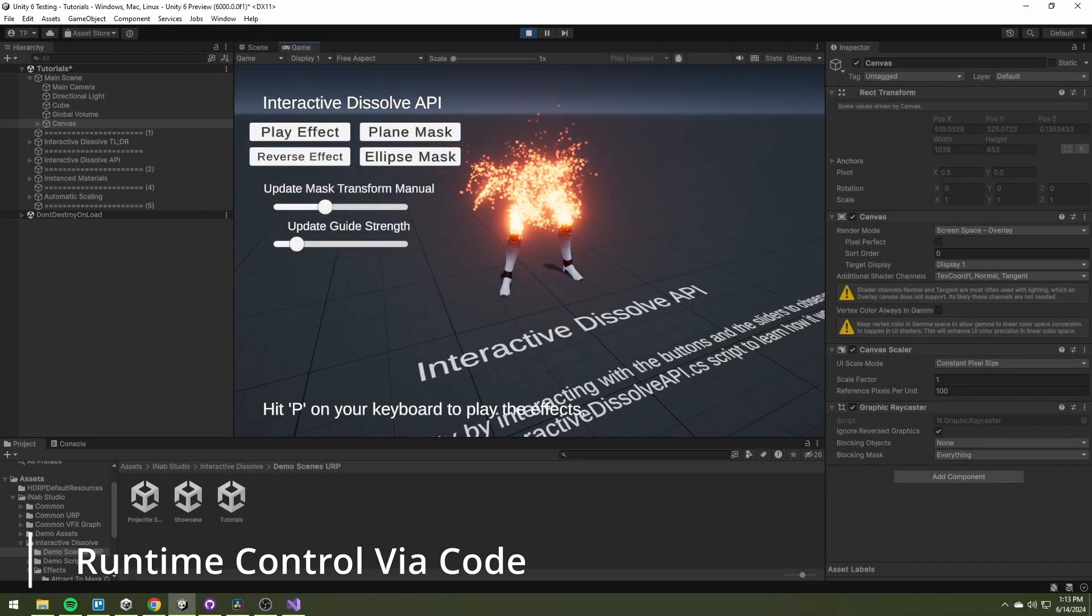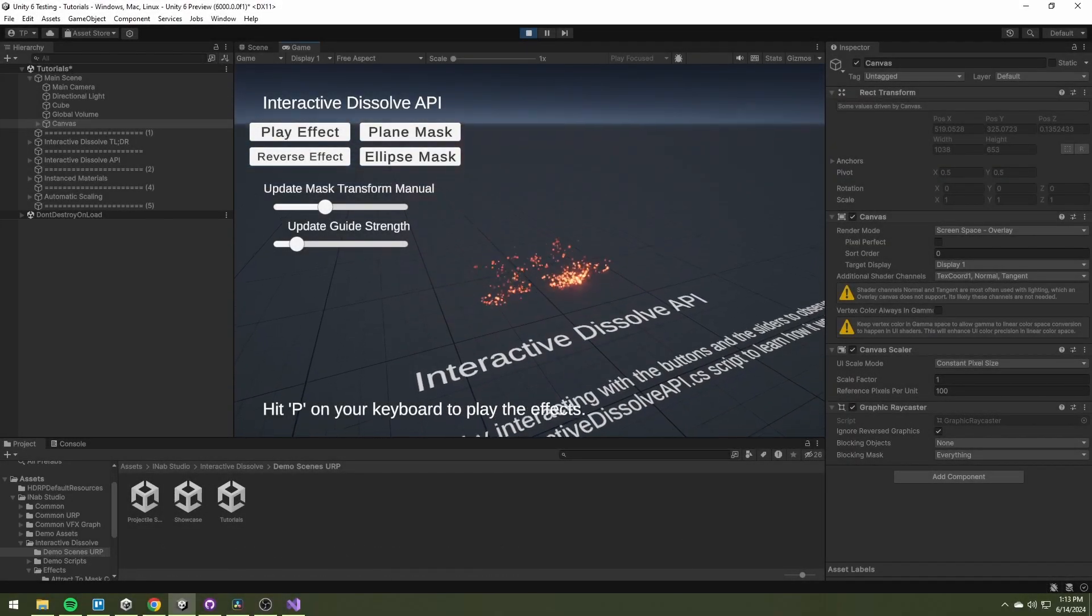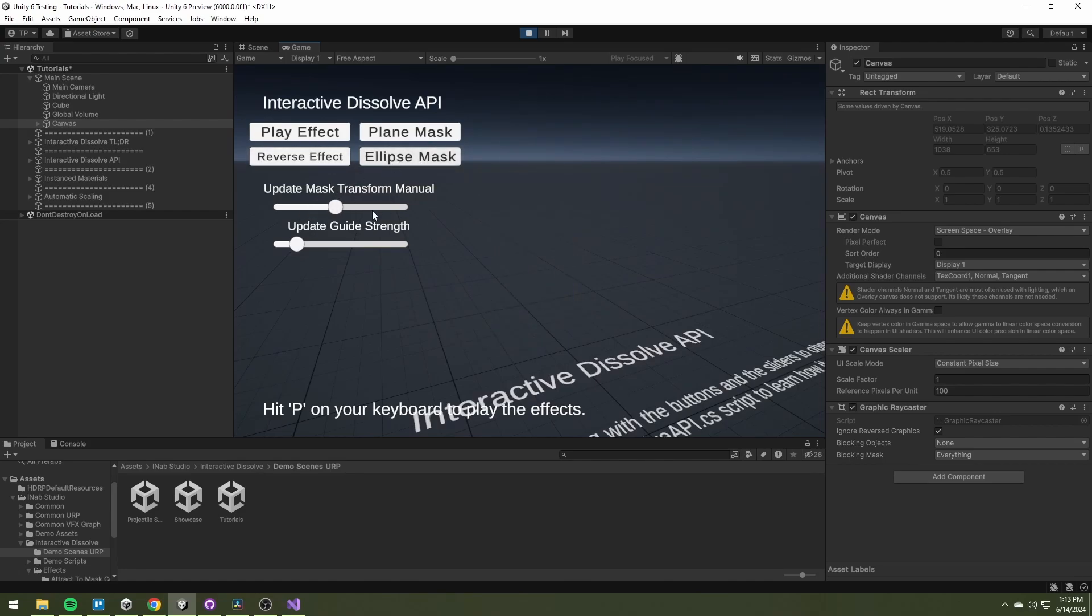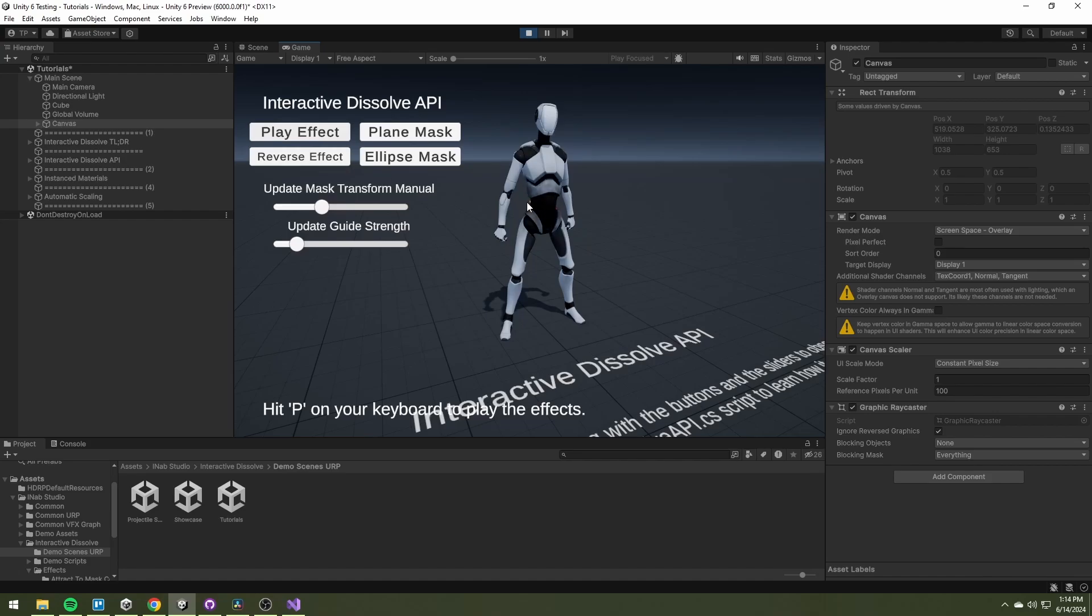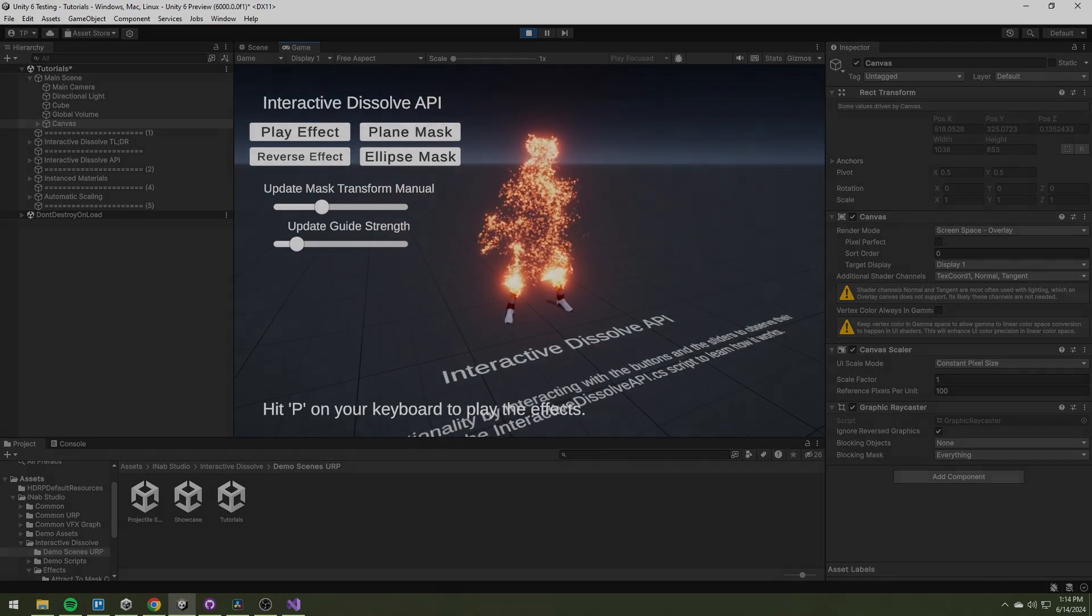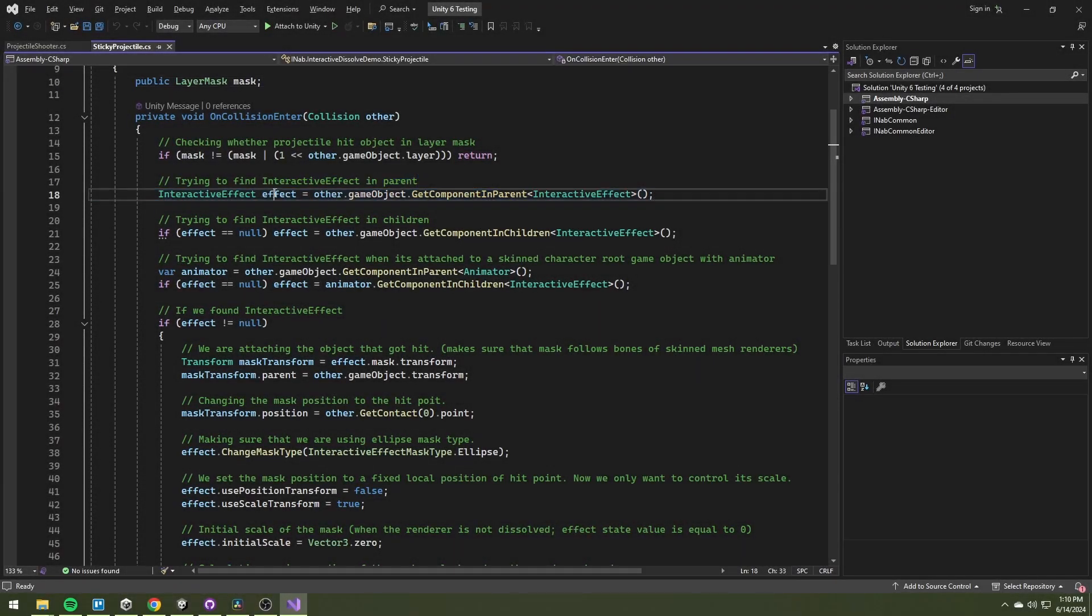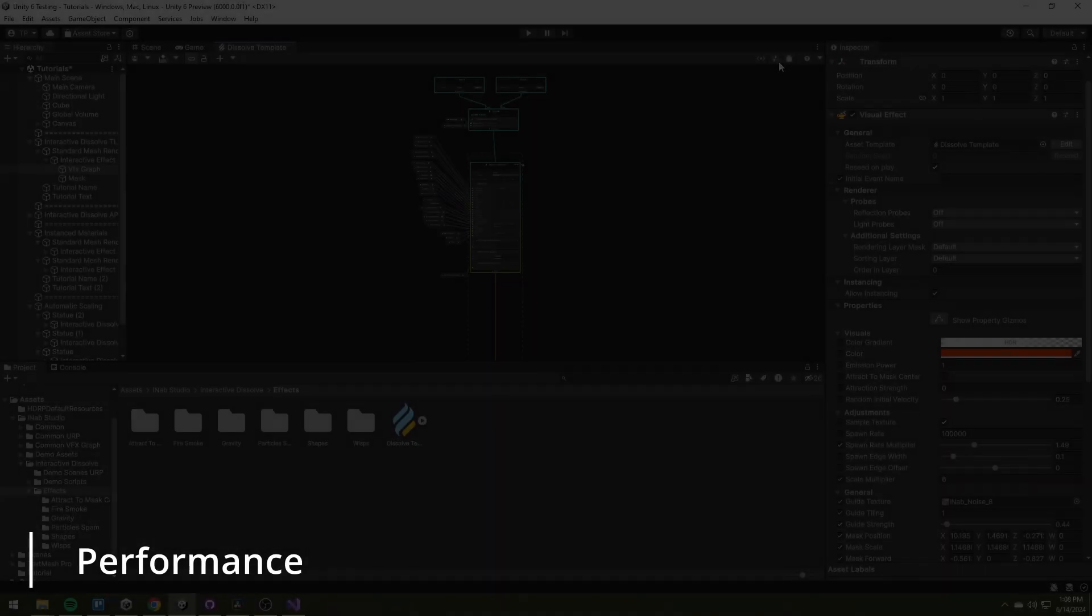You can adjust all properties of the interactive effects script via code in runtime. You can find multiple well-documented examples on how to use the effect via code.